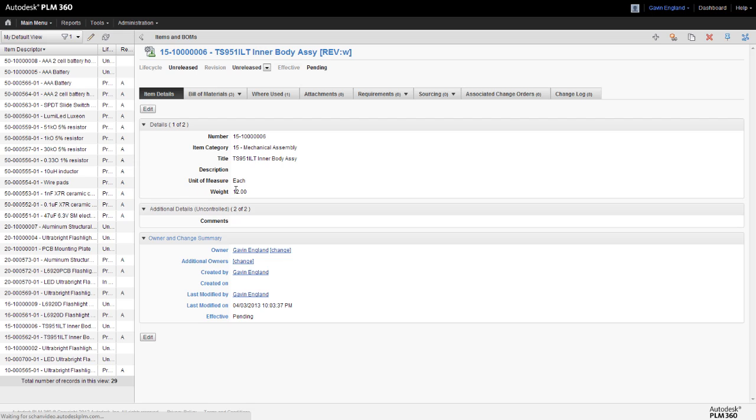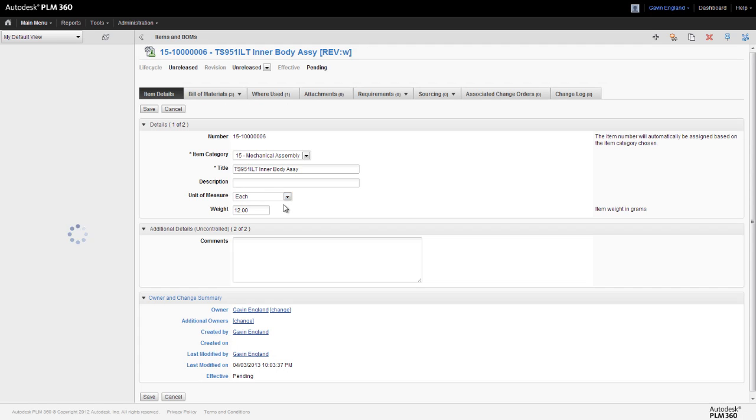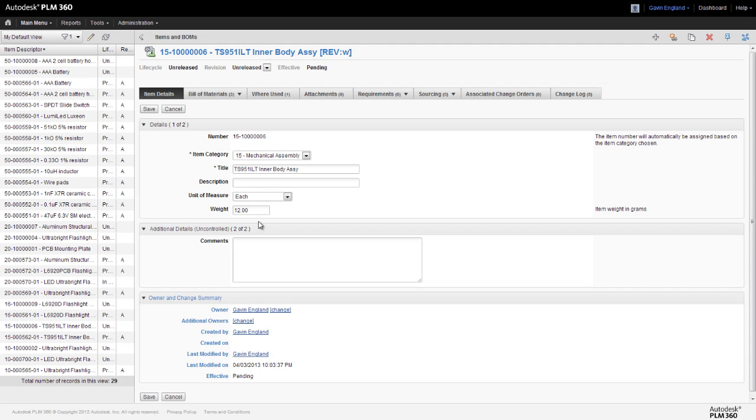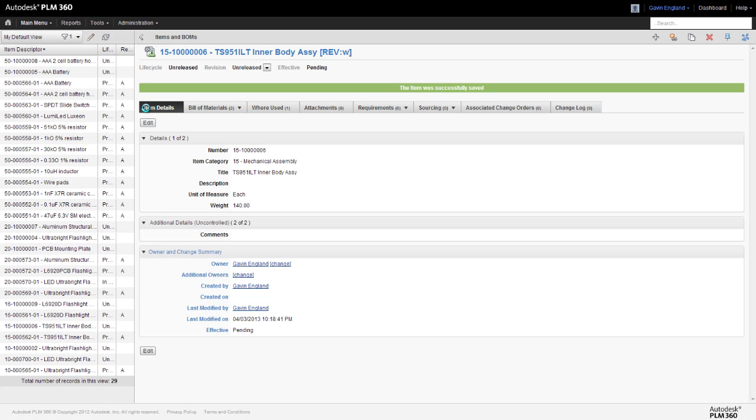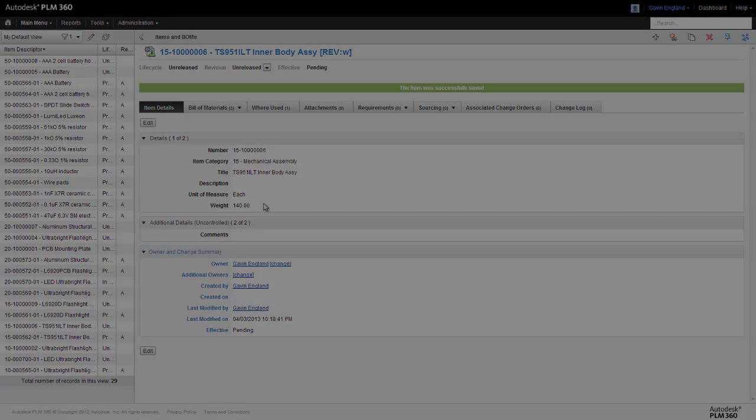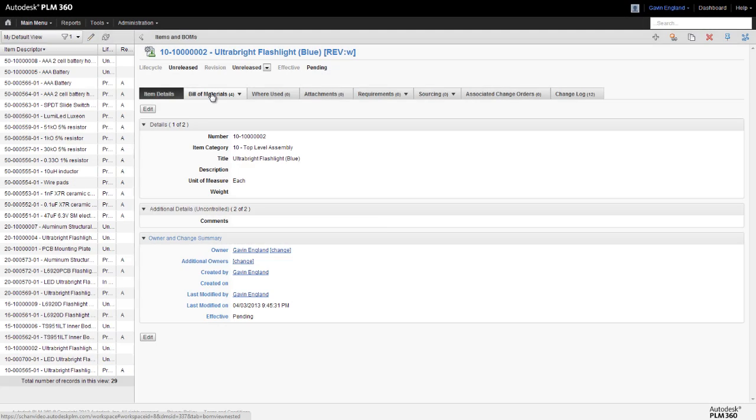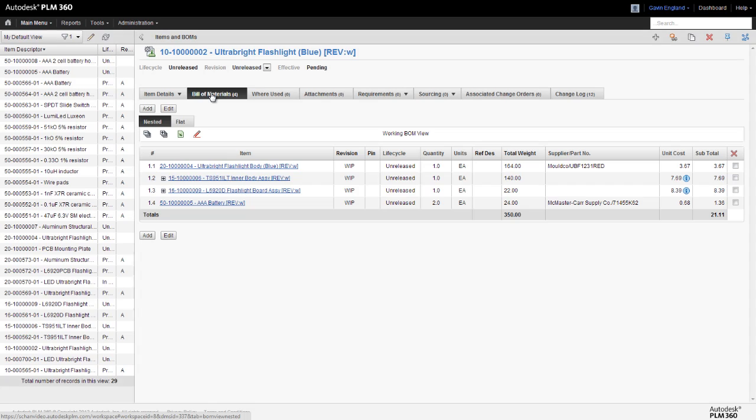So let's say in our example, we know our inner body sub-assembly weighs a total of 140 grams, and we don't really care what each component weighs, we just know this overall value is correct. If the function has been set to sum with override, we can add 140 to the weight field of our sub-assembly, and this is reflected correctly in the overall weight roll-up of our product.